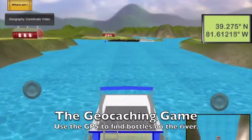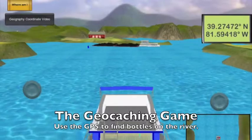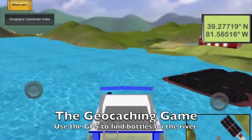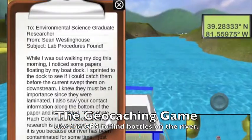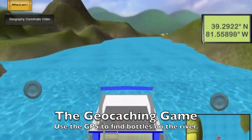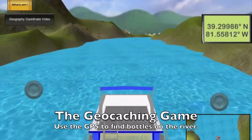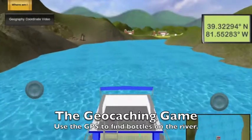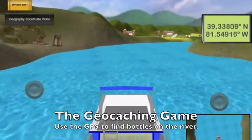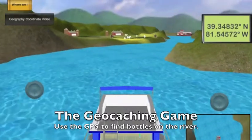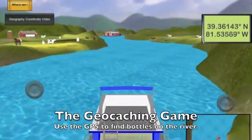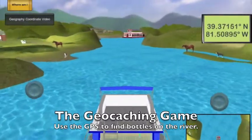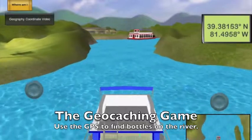The boat can be driven by moving your fingers across the iPad in the direction the player wants to move. The game begins with a note left for the player on the boat by someone who seems to have seen some of the player's research papers being blown off of the boat during a windstorm. These lost notes detail the proper instructions for using water sampling and testing equipment, and it is up to the player to find them. The main objective of the geocaching game is tracking down these notes, which are represented in game by blue buoys, by driving the boat to different locations using a GPS locator at the top right of the screen.